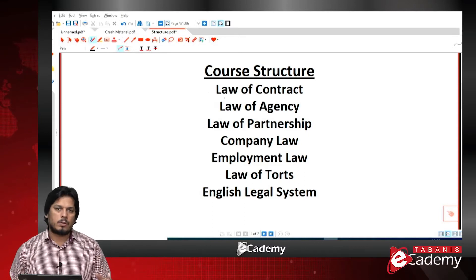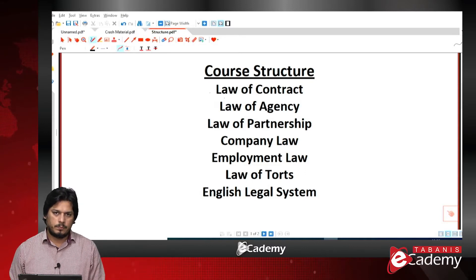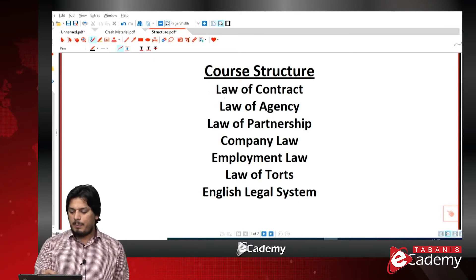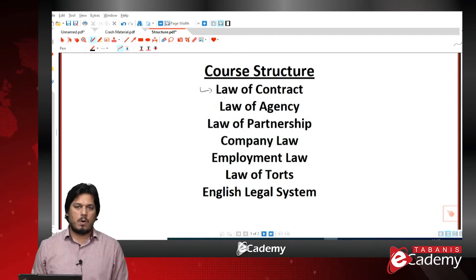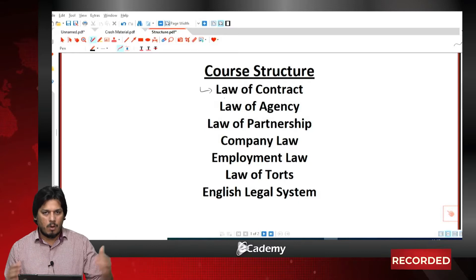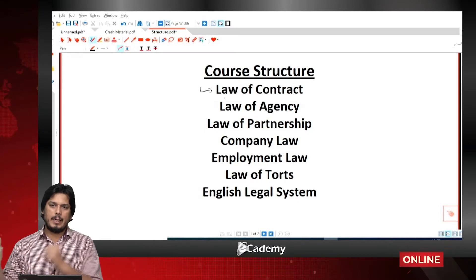Let's discuss the course structure. Altogether we have a total of seven topics in our course — seven different kinds of laws. Firstly we will be looking at the law of contract — the law behind dealing with contracts.